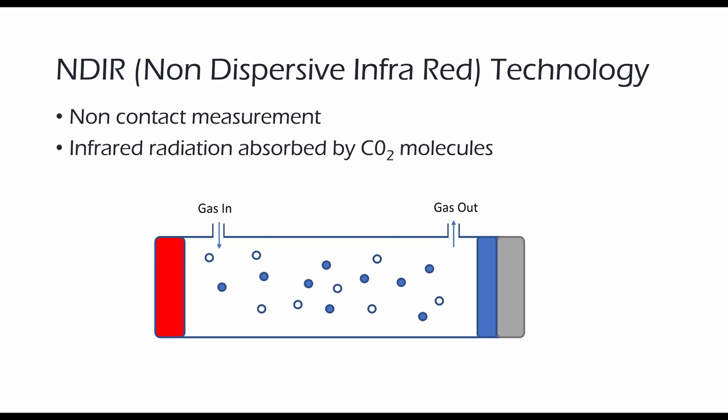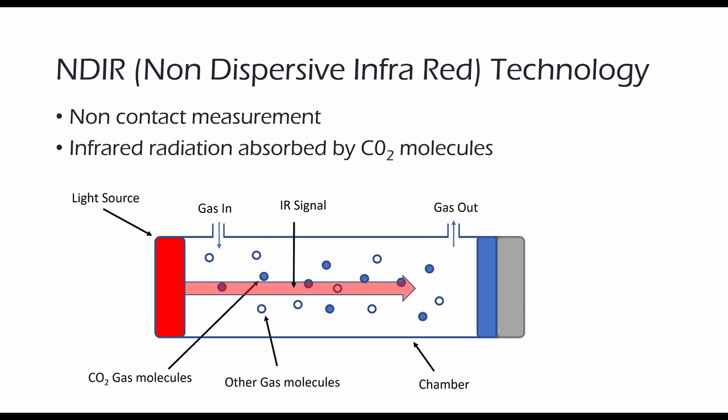This works on the principle where infrared radiation is absorbed by CO2 molecules. So an infrared light, which is a source signal, passes through a chamber that consists of the gas. In this case we're trying to detect CO2. And at the receiving end is a detector with an optical filter in front of it, which is selected to take in the wavelengths associated with the CO2.